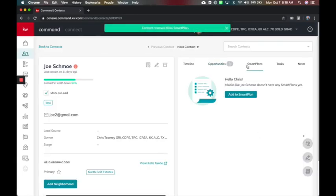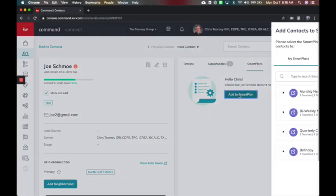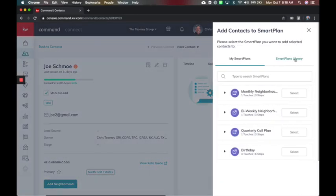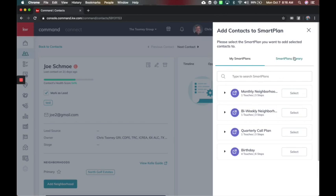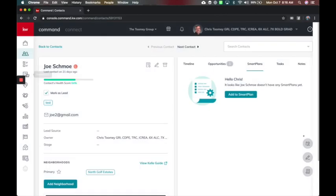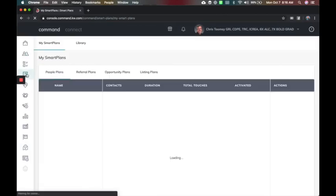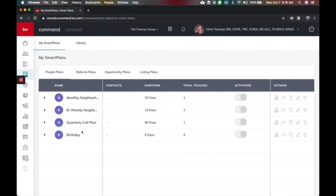This is how you can easily add someone to a smart plan, taking advantage of your plans and your library, as well as coming over here to the smart plans tab now and managing everything for your smart plans here. Coming soon will be the ability to edit these current smart plans and the ability to create your own in the future.